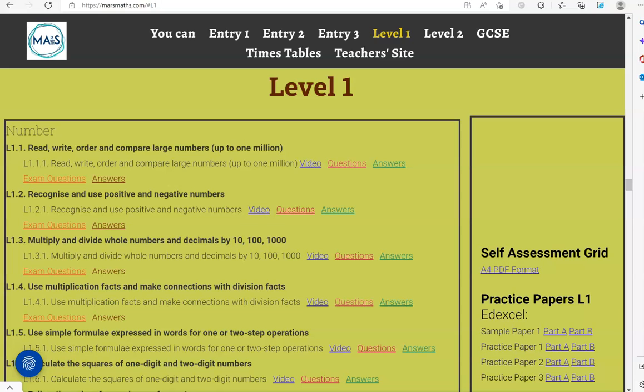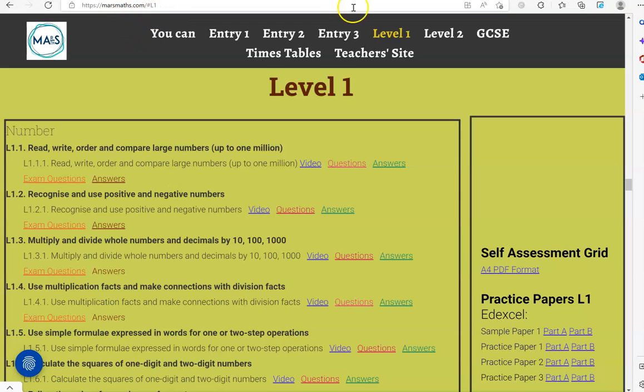In this video we'll go through exam questions that cover the Level 1 criteria: use multiplication facts and make connections with division facts, which you can locate on the massmaths.com website under Level 1.